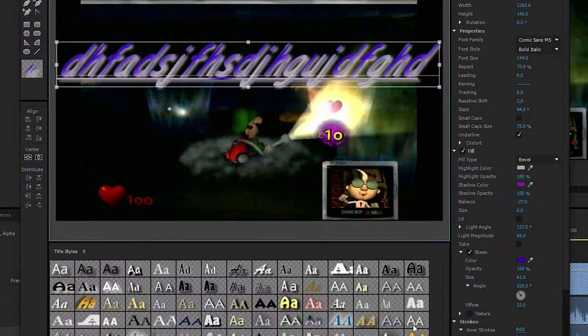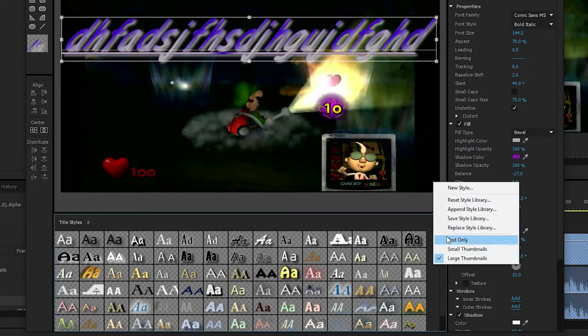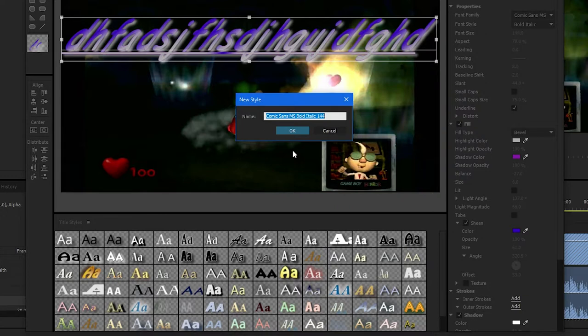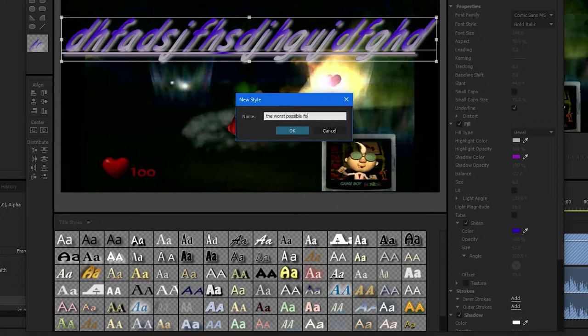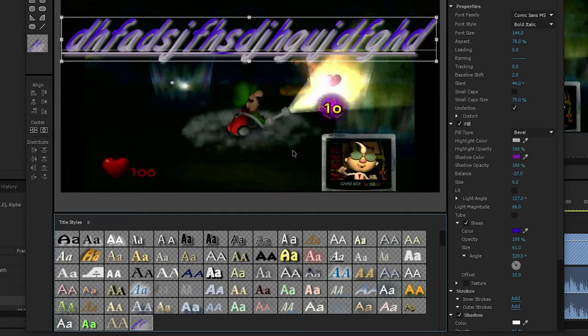Now, what you want to do is go down here, right click, choose new style. We can just name it the worst possible font style ever created. Delete me, there we go, now we have this.